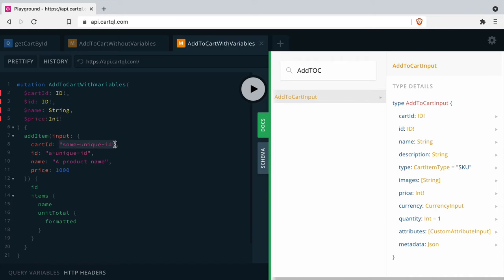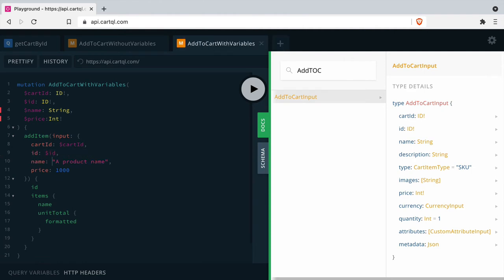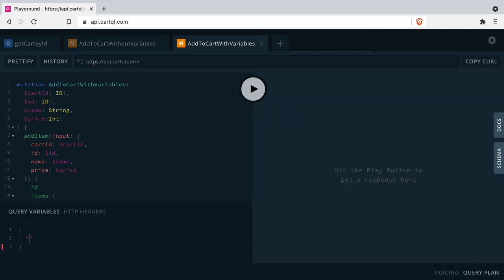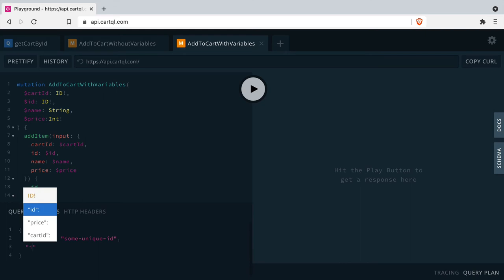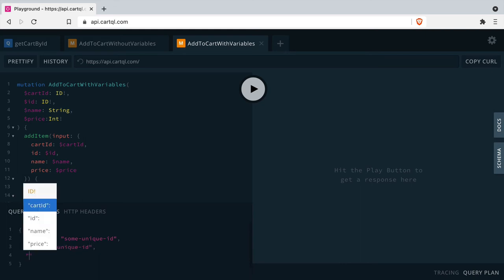All that's left to do is update the actual mutation, add item, and pass the variable names to those input types. To successfully run the mutation, we need to pass the query variables, and inside of GraphQL Playground this is really easy and also applies if you're using GraphiQL.